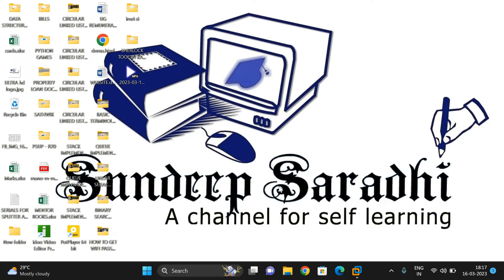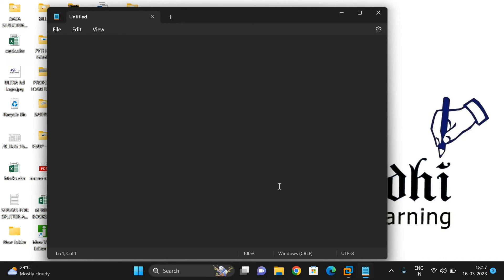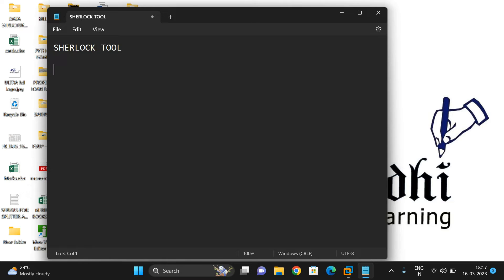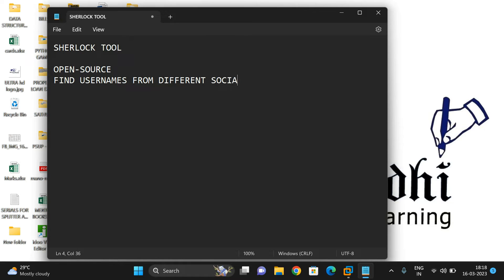Hello friends, welcome back to our channel. In today's session we'll see one more tool in Kali Linux that ethical hackers use - the Sherlock tool. This is an open-source tool to find usernames from different social media networks.